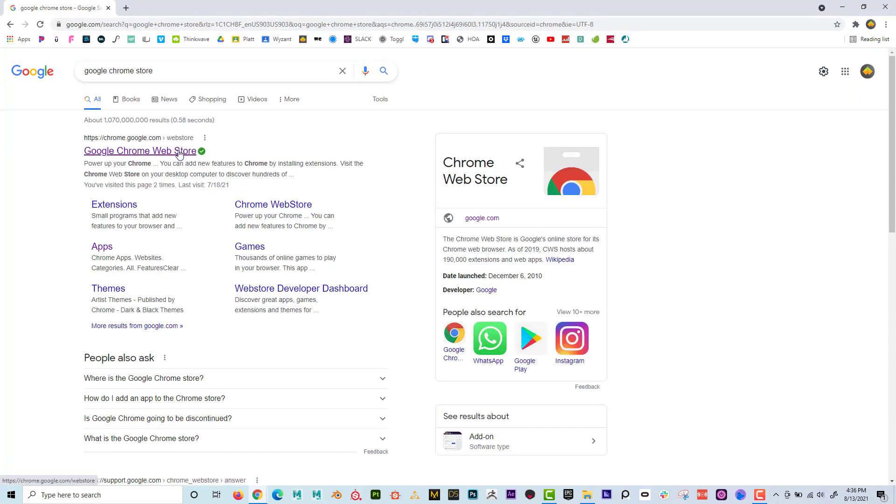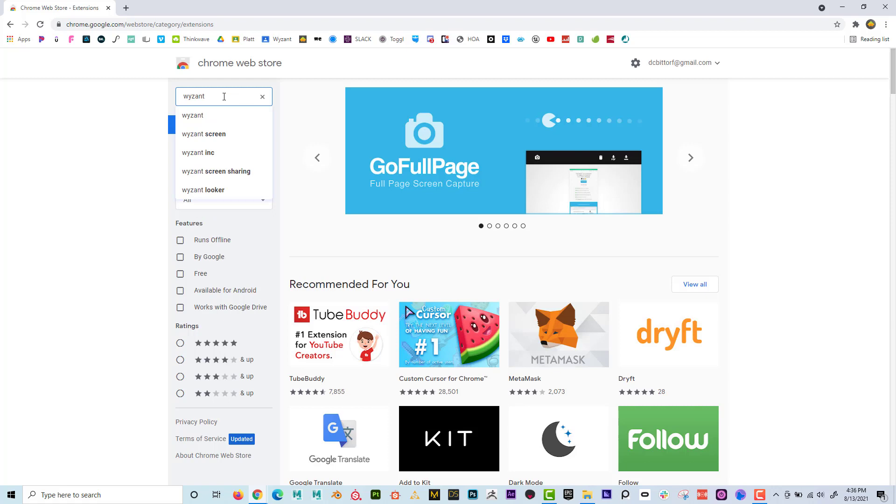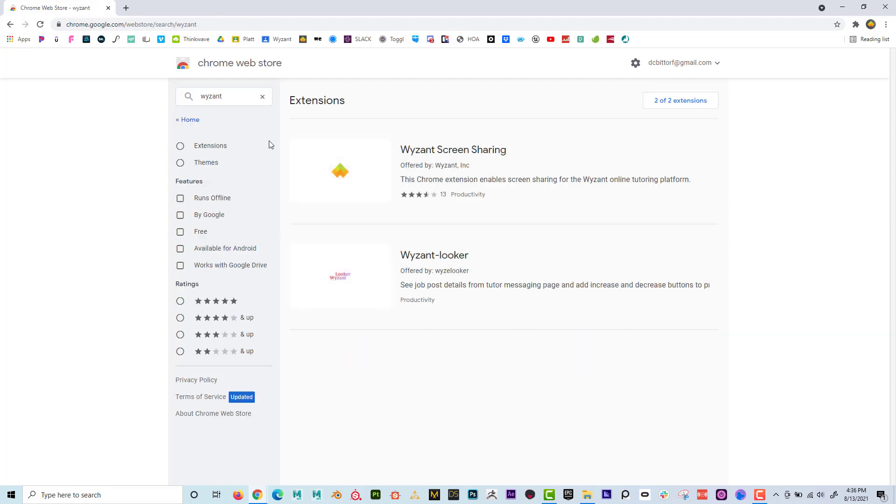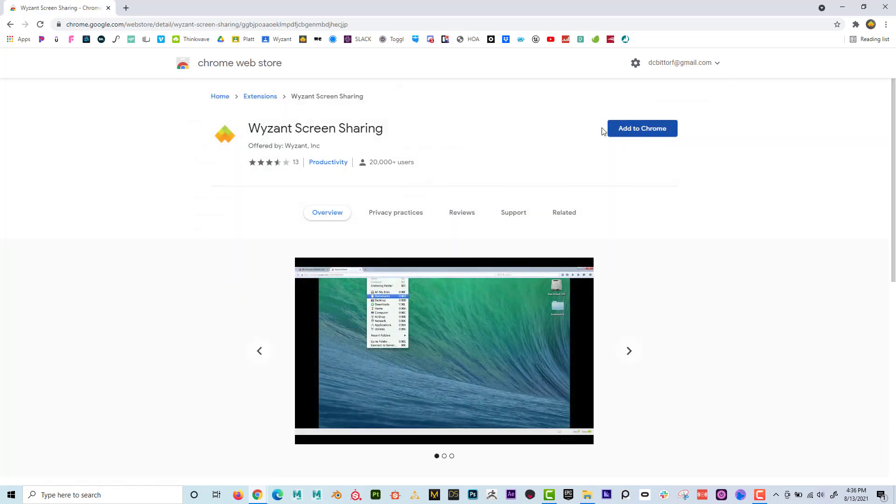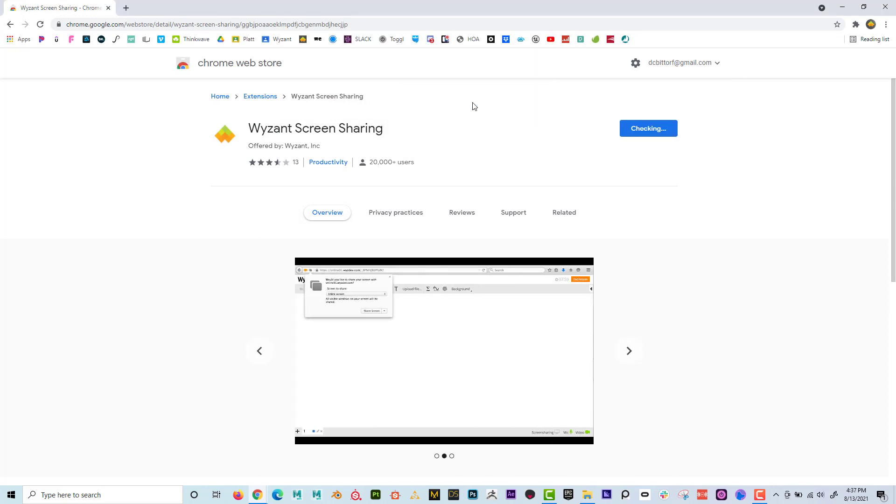And if I go into this, the Google Chrome store, I can search the store and I'm going to type in Wyzant. And when I go here, I'm going to make sure that I download Wyzant screen sharing and I'm going to add to Chrome. So I'm going to go ahead and click on add to Chrome and I'm going to say add extension.